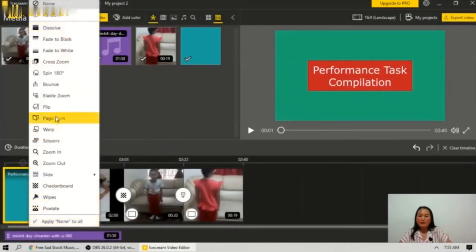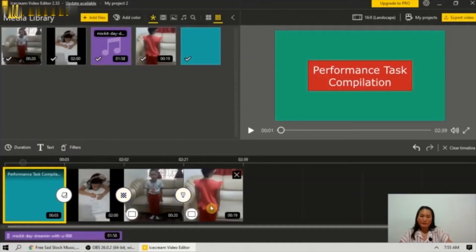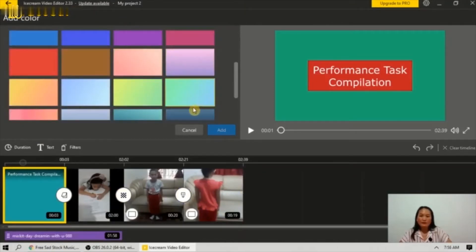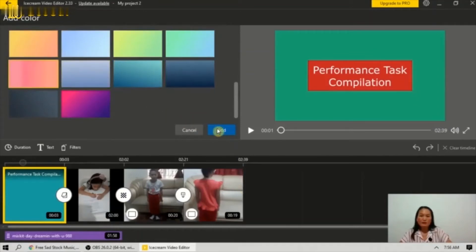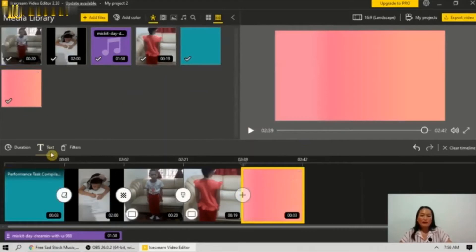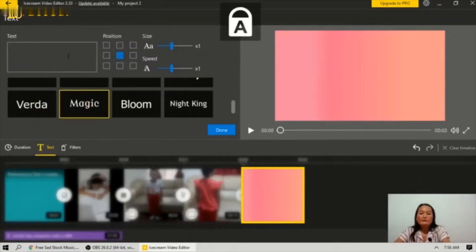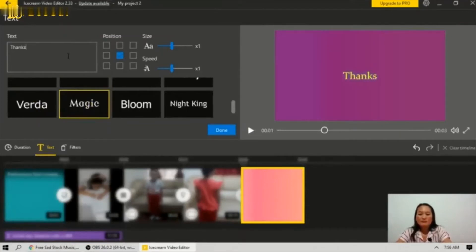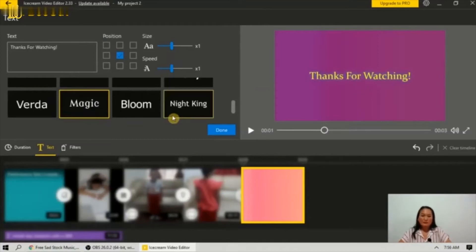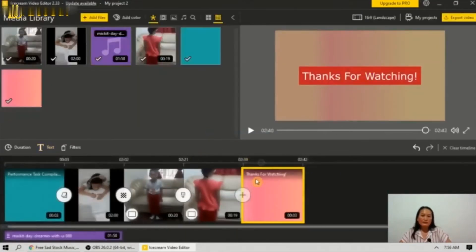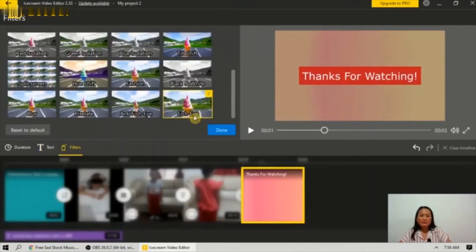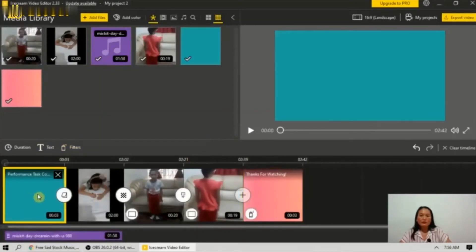You can adjust the text size and speed, then click done. You can also apply a transition. For the last part, I will add another color page, drag it here, and add text. You can choose different text styles and add filters.